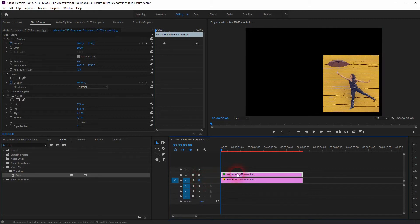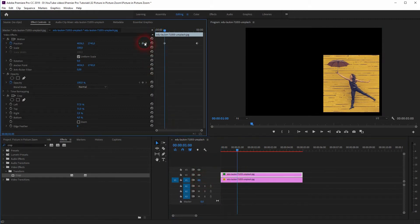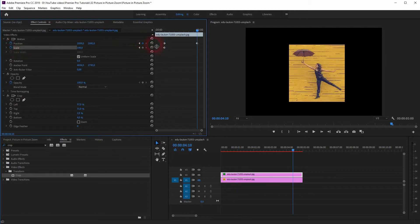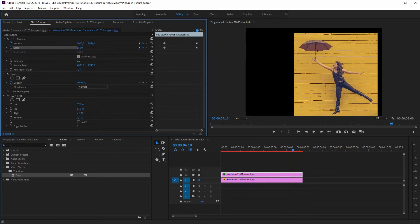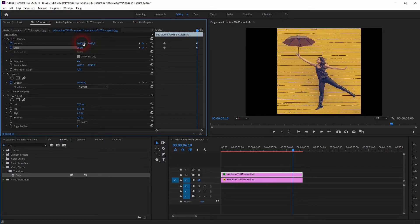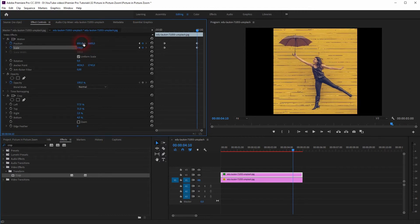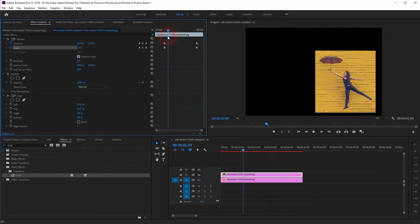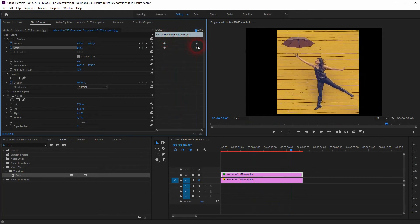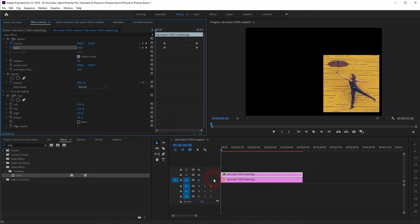Now let us scale our cropped image up a little bit. We will use the same keyframes once more and we'll make that 150%. And now we need to readjust the position. So the cropped image now moves to the left and upwards, and at the same time it is scaled up around 50%.